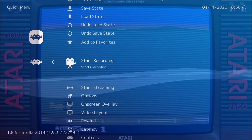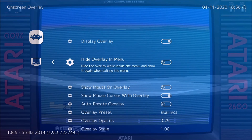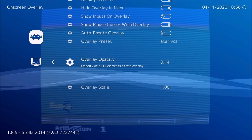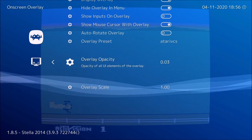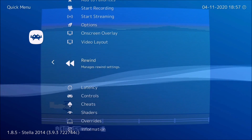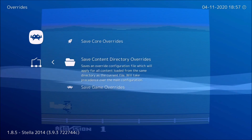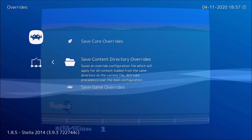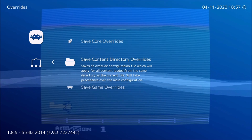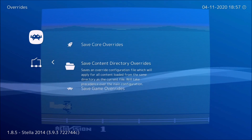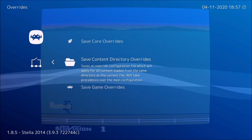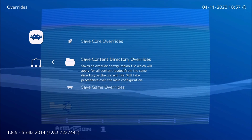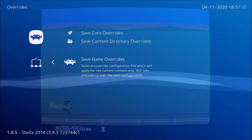Once that's done, go back here. Make sure to turn the overlay off first. Then go to Overrides and make sure to click the bottom one, because if you save it on either of the top two, the screen settings will match for all Atari games, and some games will have conflicts since not all of them are cut off on the side.